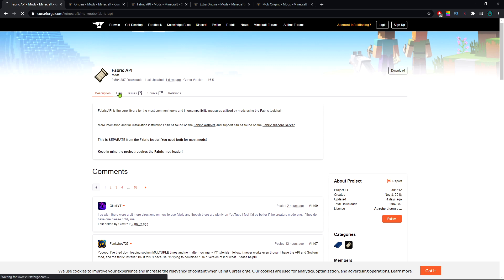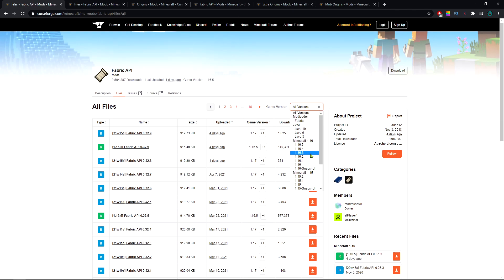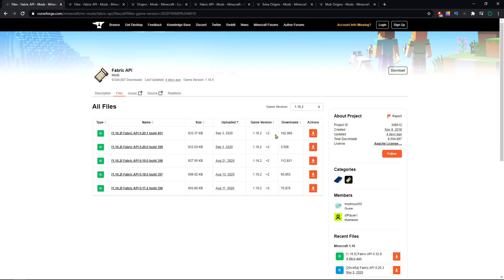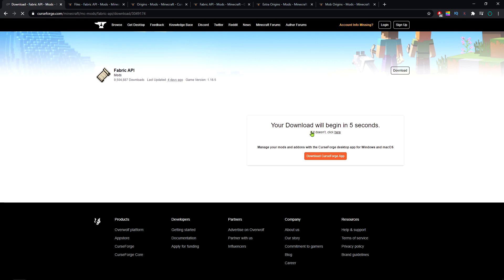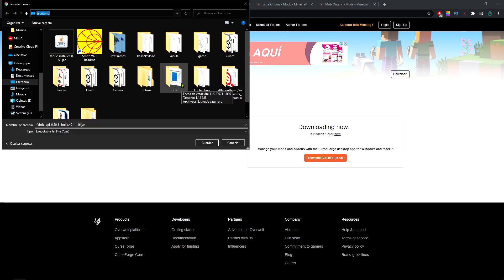The second thing we're gonna need to download is the fabric API. Here under all versions you can select the version you're looking for. Here you can check the game version and the upload date. You want to get the newest one. You're gonna hit download, and you want to save this inside a specific folder.